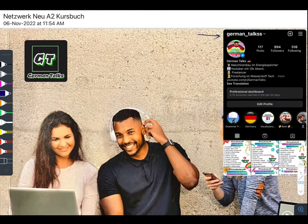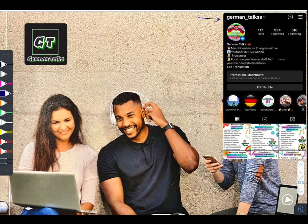Now if you want this book, just message me on my Instagram German slash Talks and I'm going to send you the Google Drive link. Also you can follow me on my Instagram — I upload vocabulary related to German language and additional information about Germany every day.